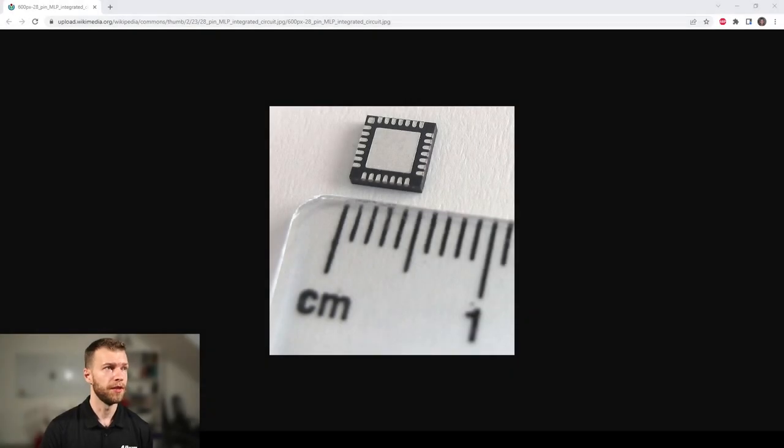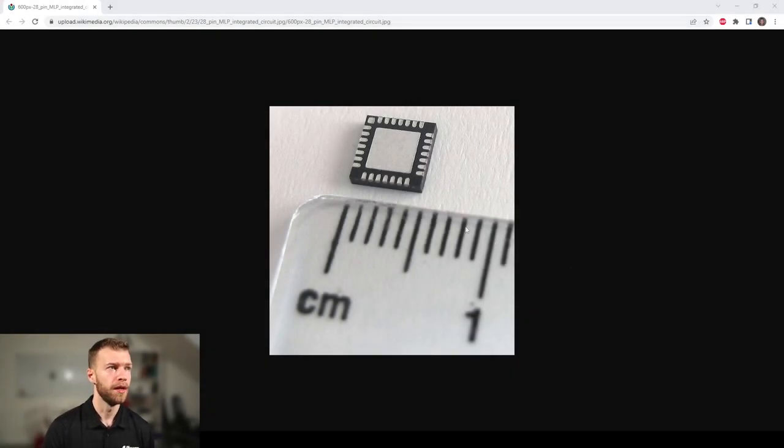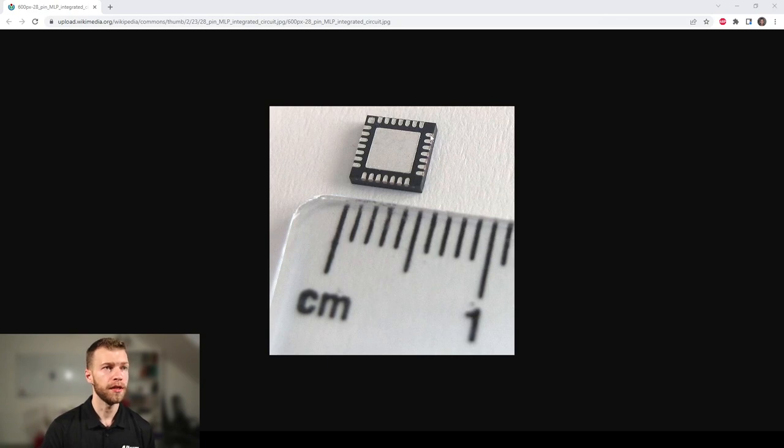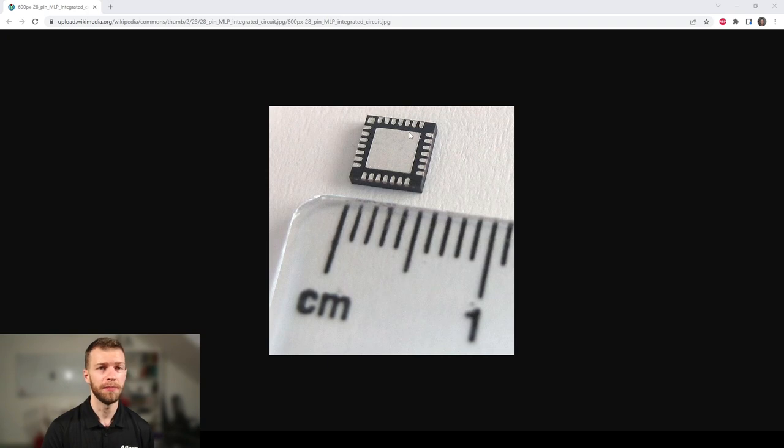Here's an example of the bottom side of a Quad Flat No Lead Package. Typically we have an outer perimeter of very small and fine pitch leads, maybe 0.5 or 0.4 millimeter pitch, so rather small indeed.